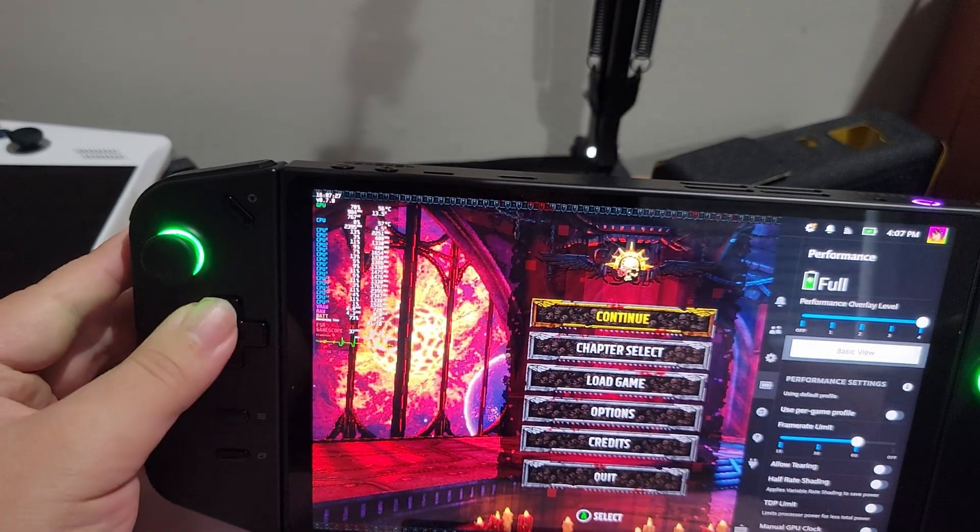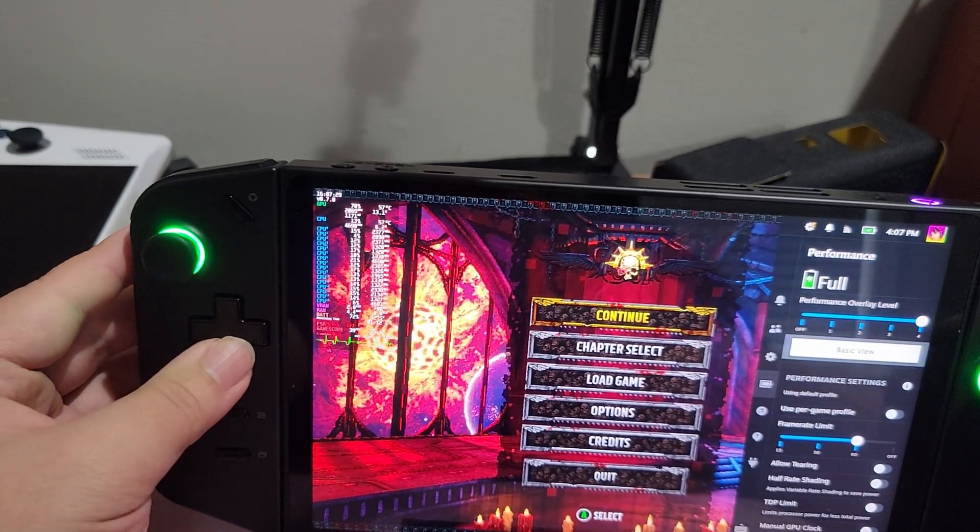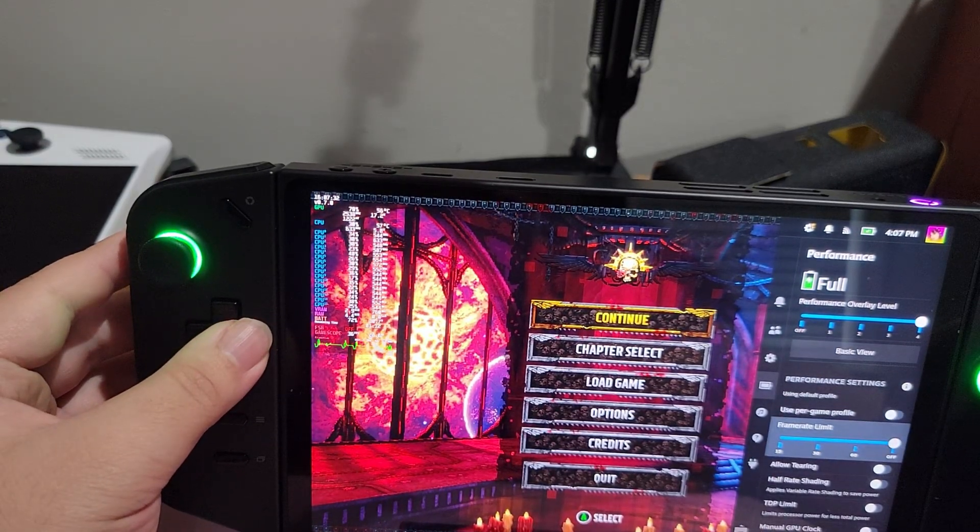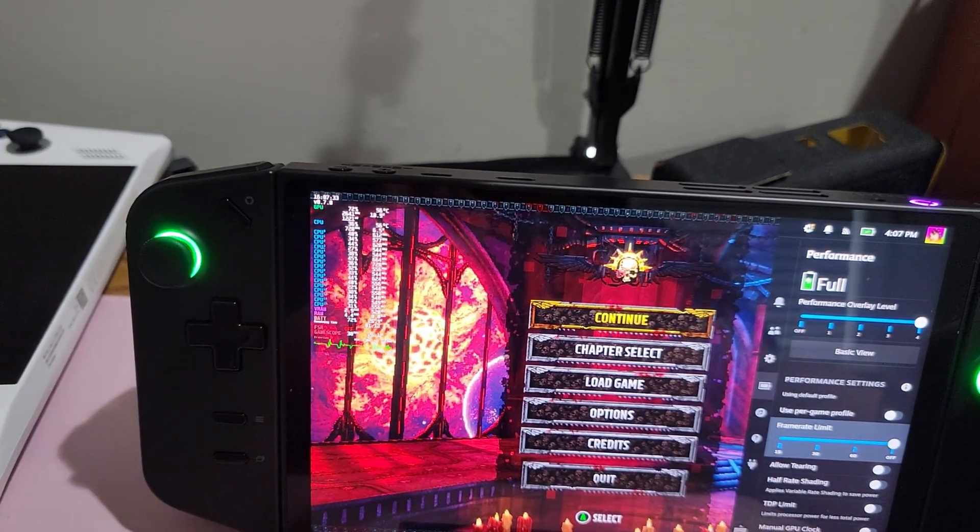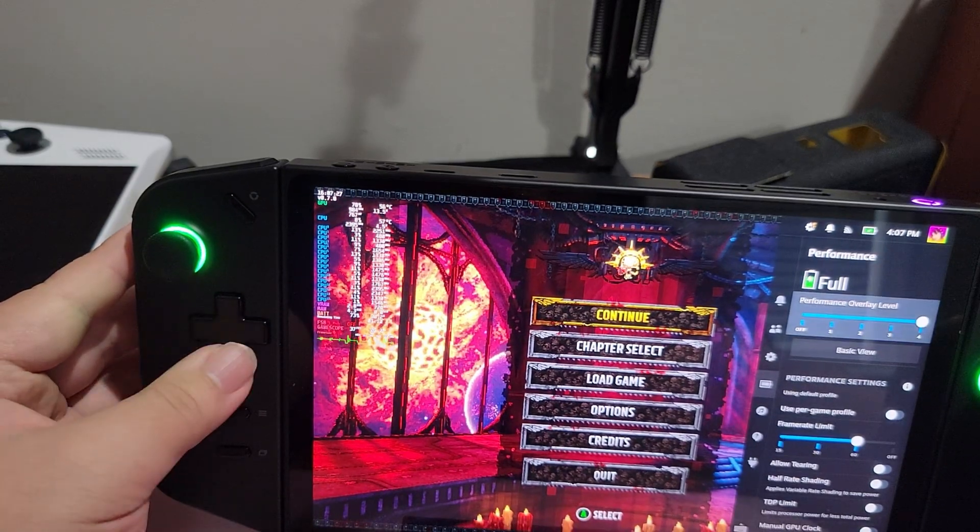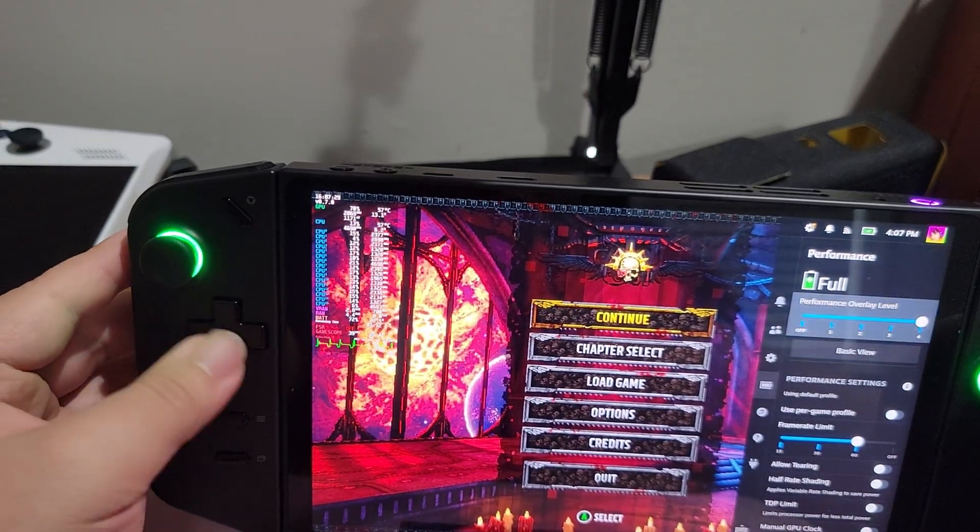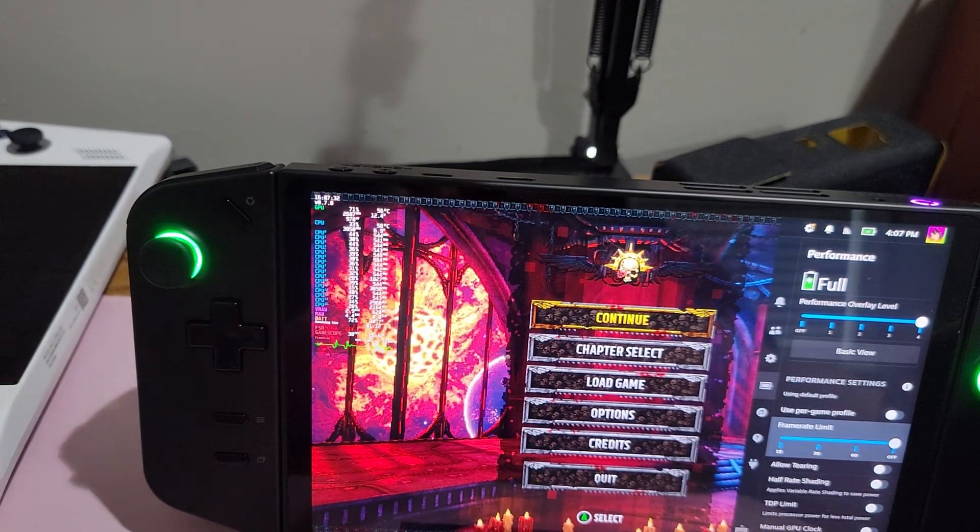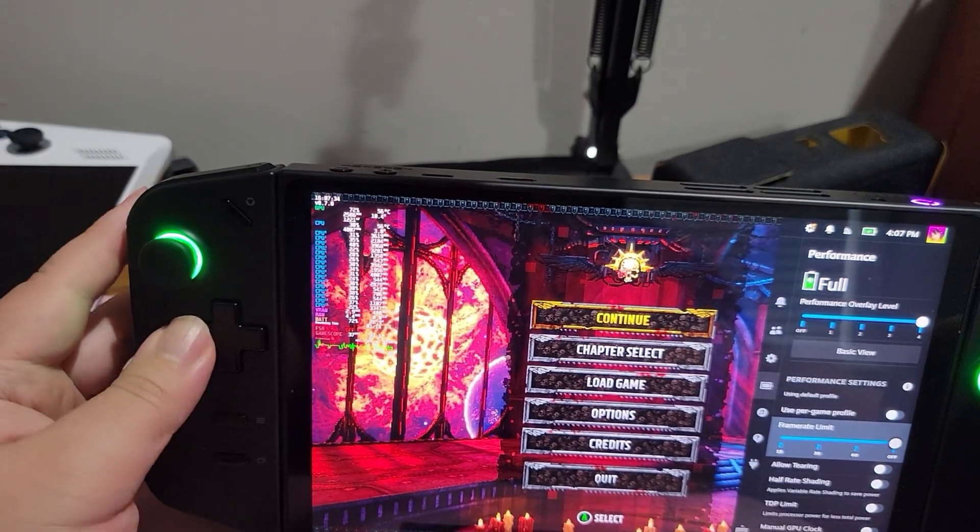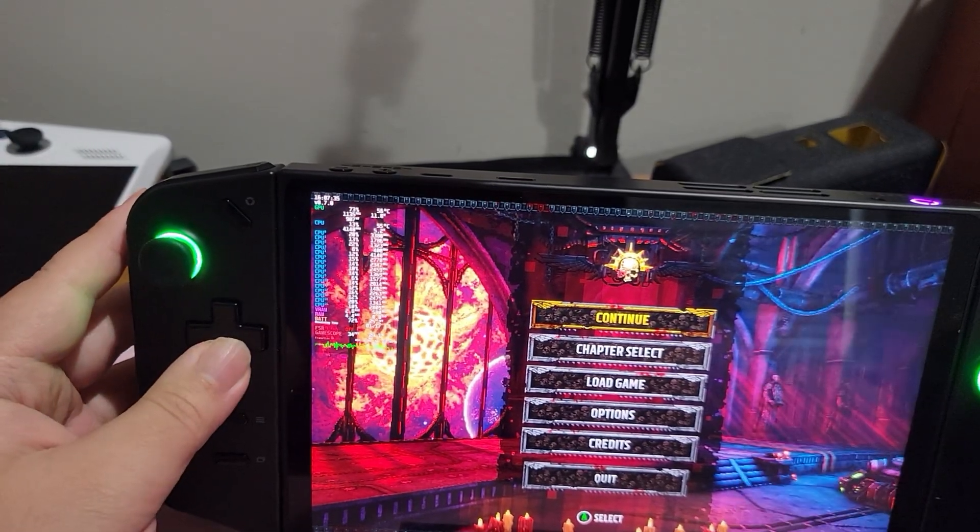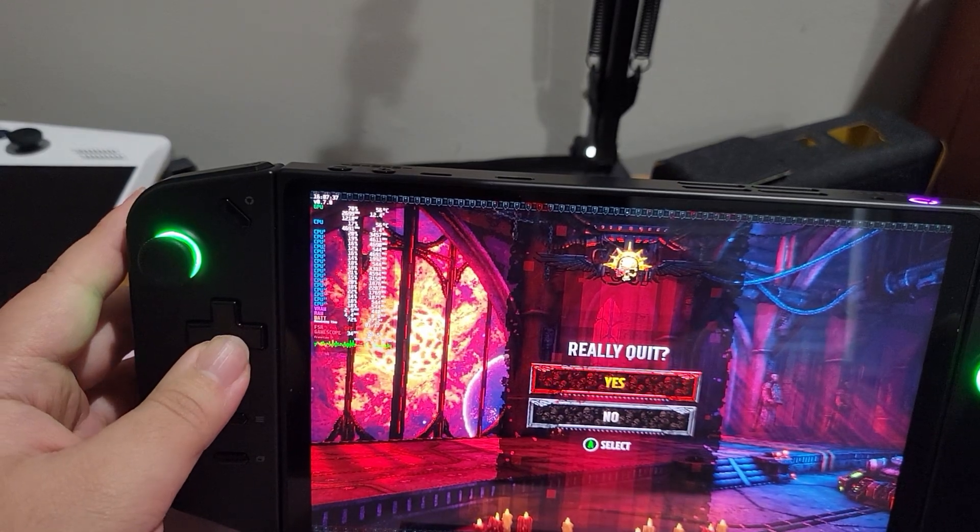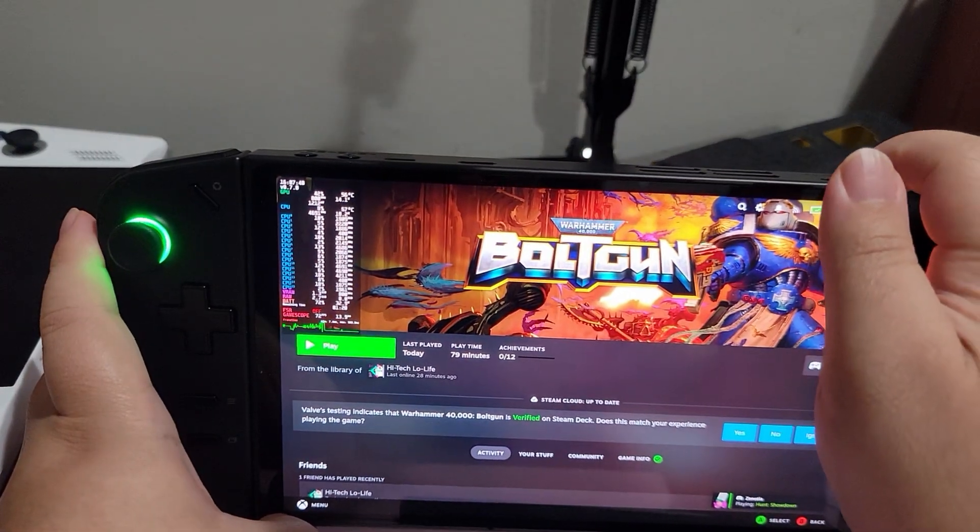And while some games you definitely want to play at 800p, some games I want to crank up to 1600p and play. This also means you don't have access to UI scaling options for Steam UI. Of course, this means menu items are tiny as crap. And the on-screen overlay, the performance overlay, that's also tiny and extremely difficult to read.